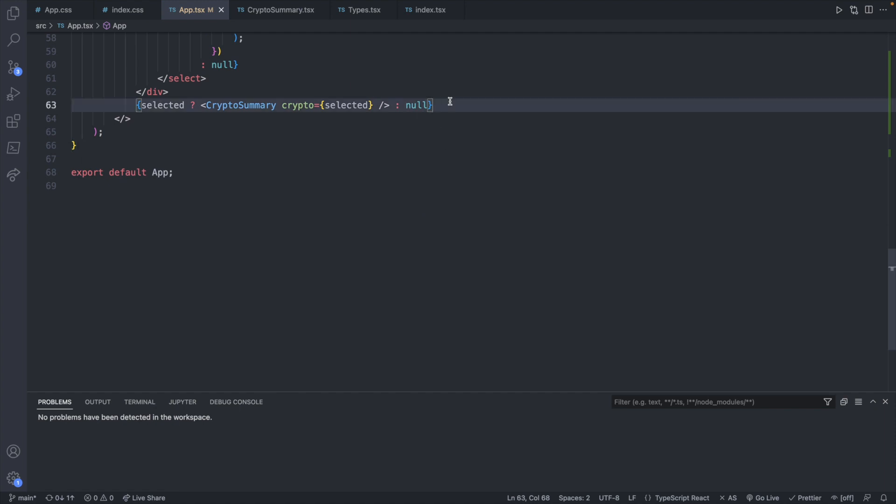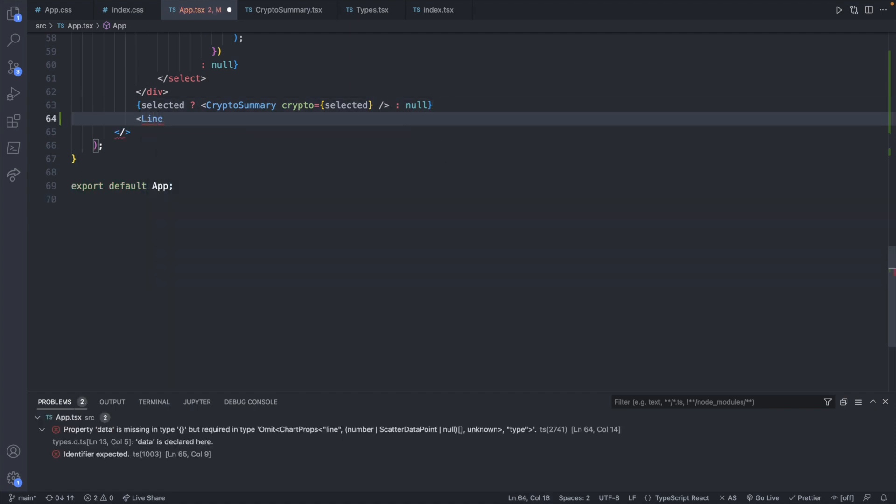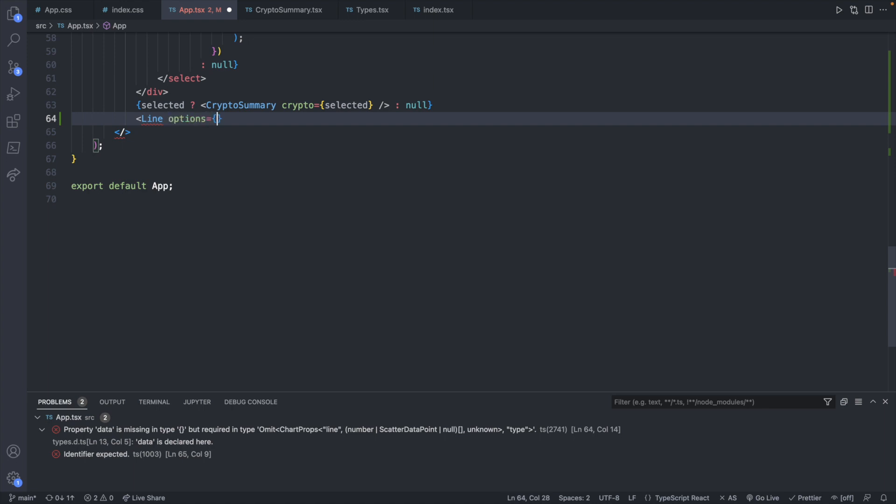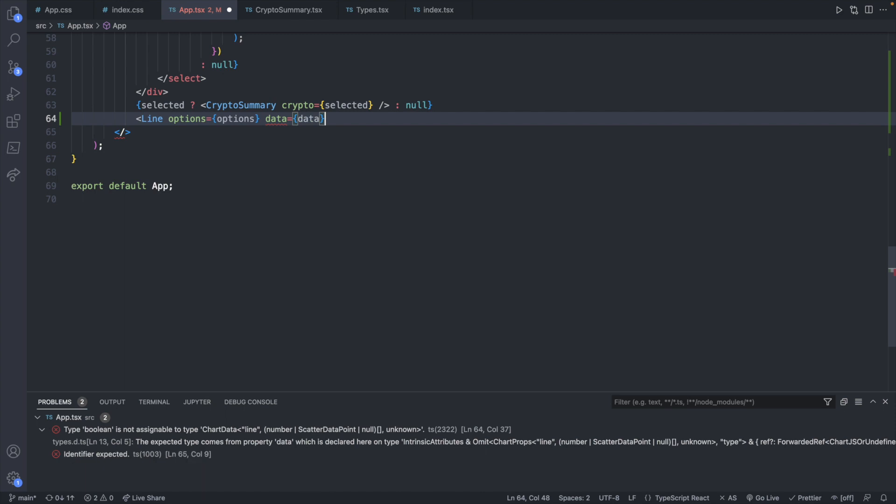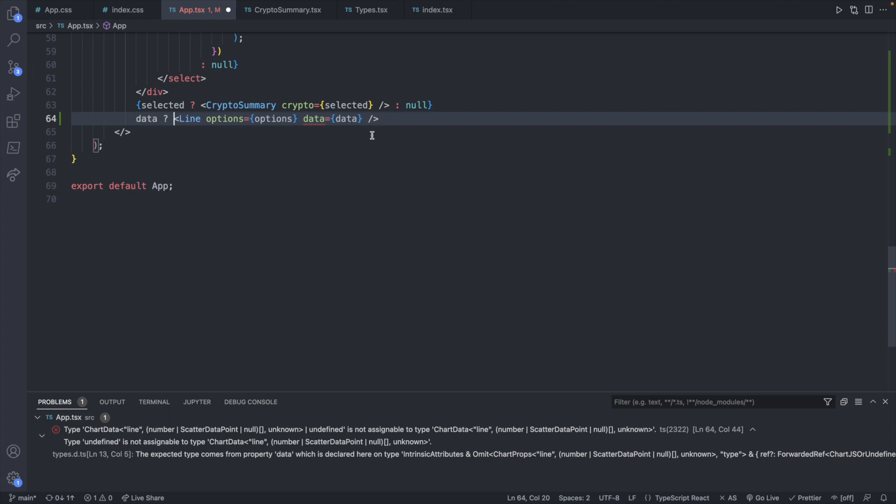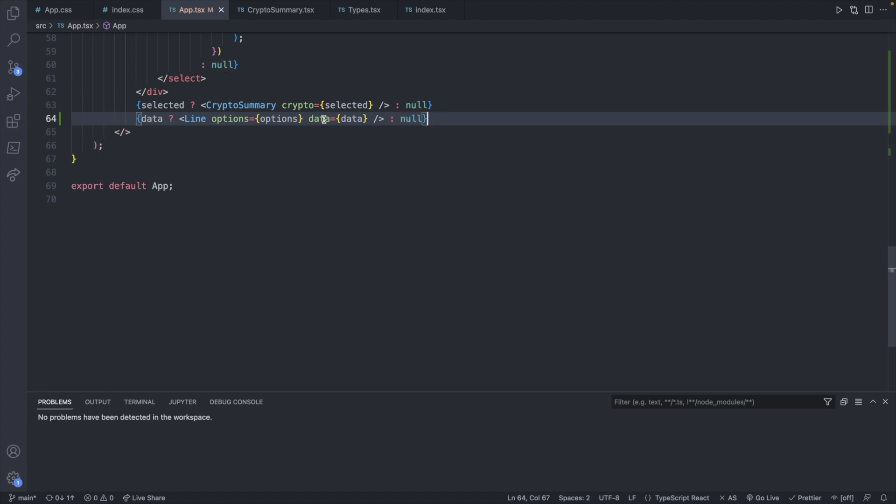And what we're going to do is we're going to do a line chart. So we will just say line, options being options, and data being data. It's that simple. But one thing we have to do is say, hey, if data does not have a value, don't display this at all, because then we don't actually have anything to display. So what we'll do is we'll say data, then display that, otherwise null. And we'll surround this entire thing inside of curly braces, like so.